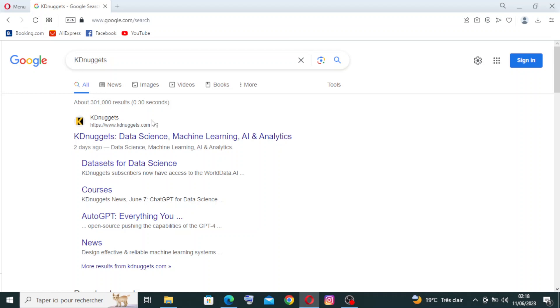To get started with the website, simply head over to KDnuggets or kdnuggets.com in Google or other browser that you prefer.